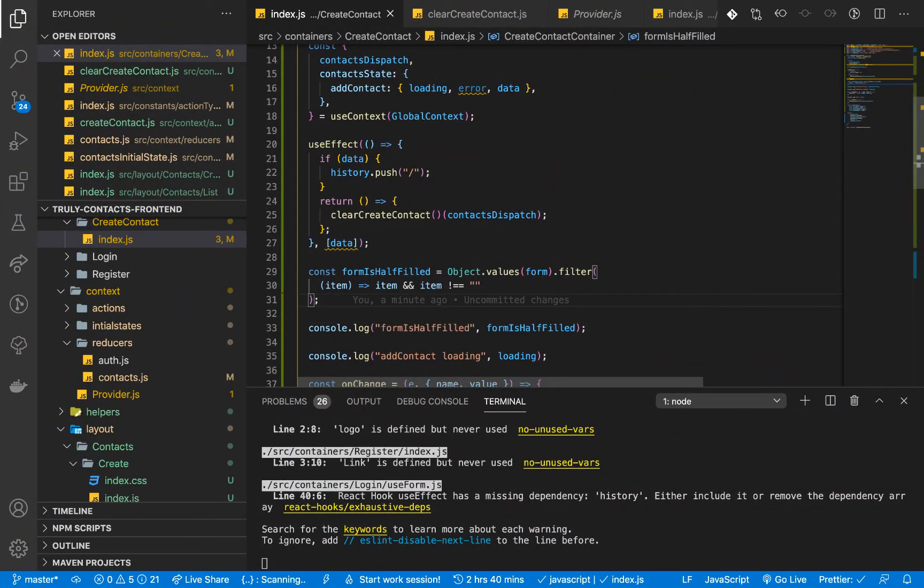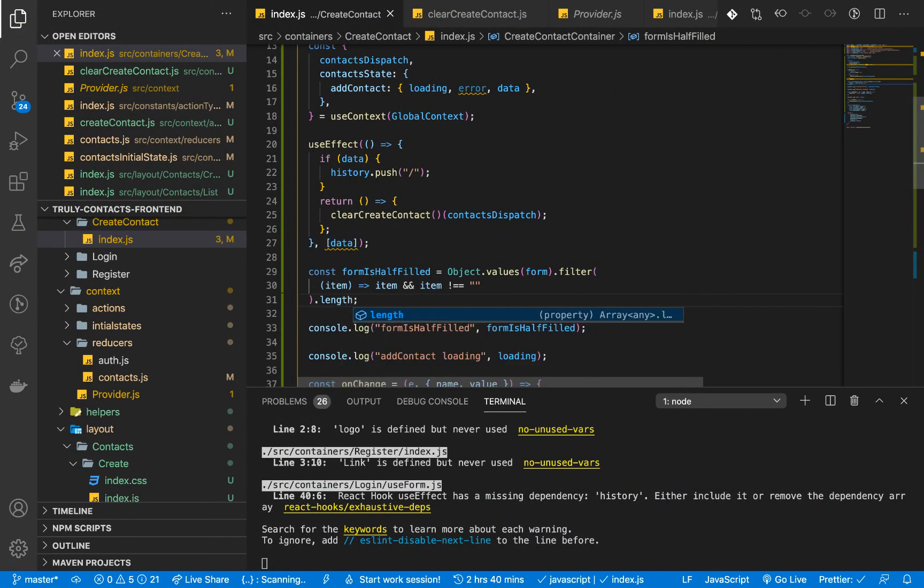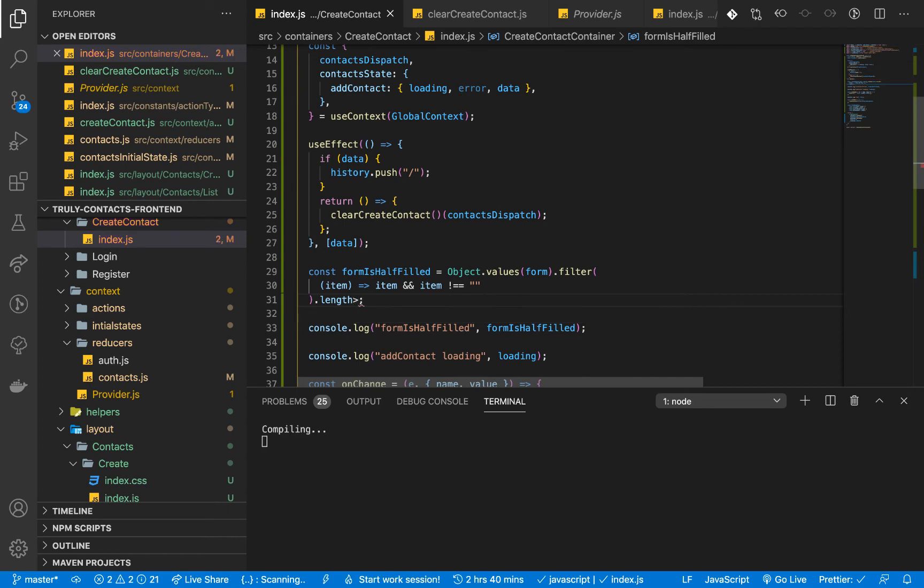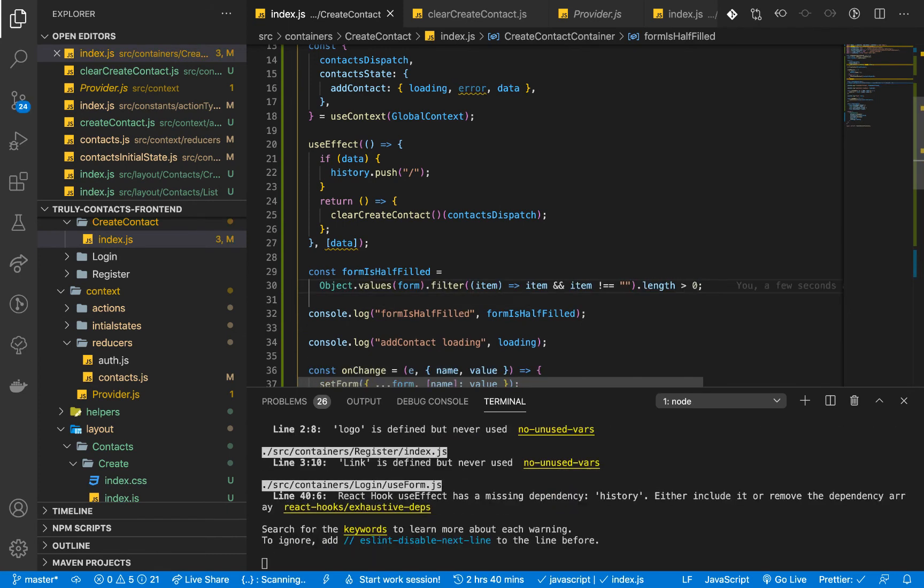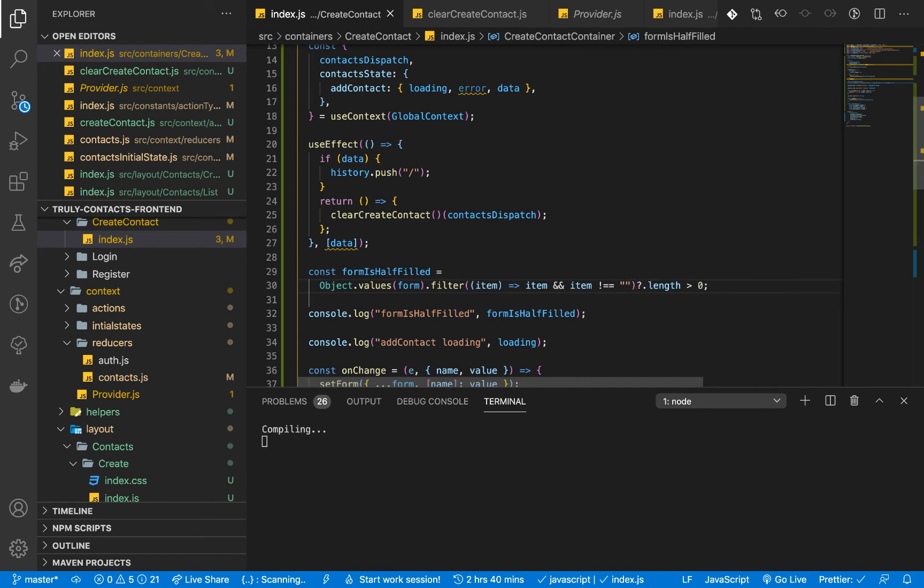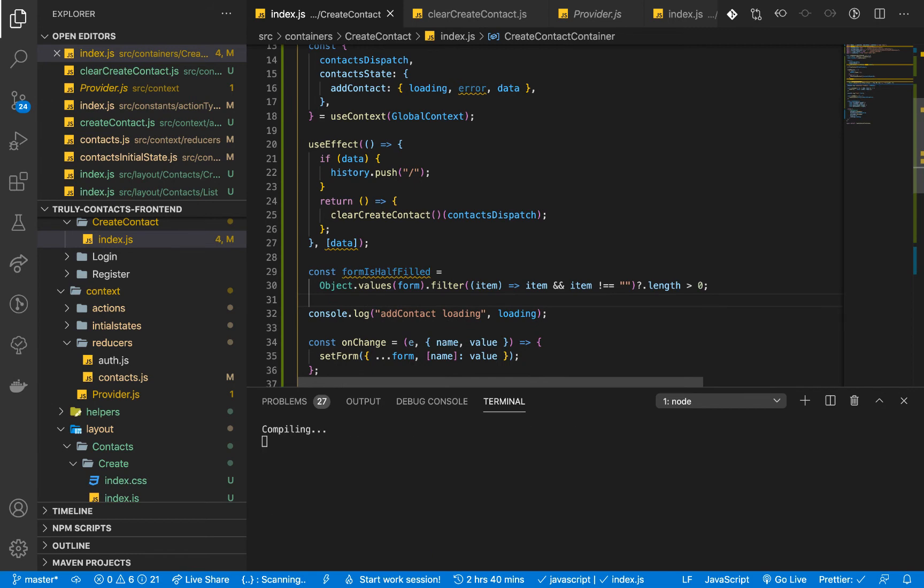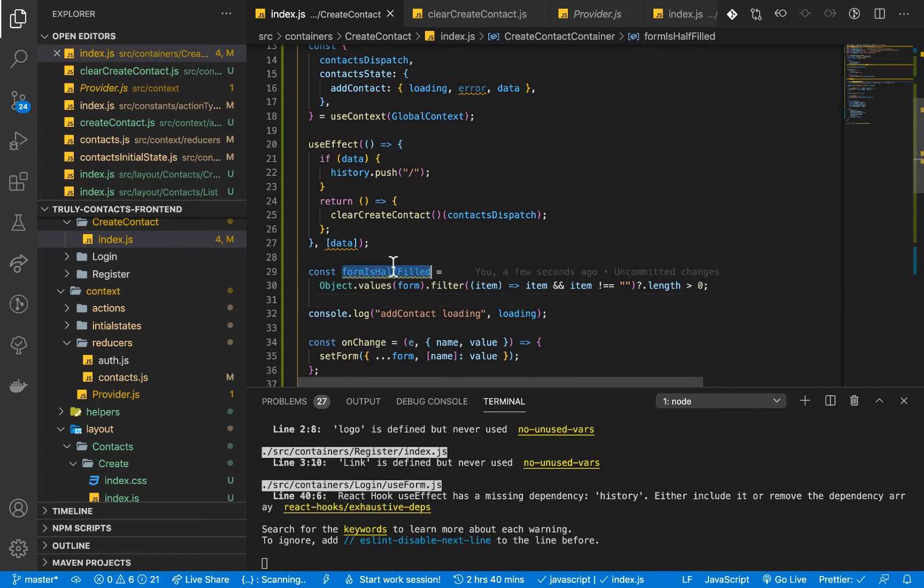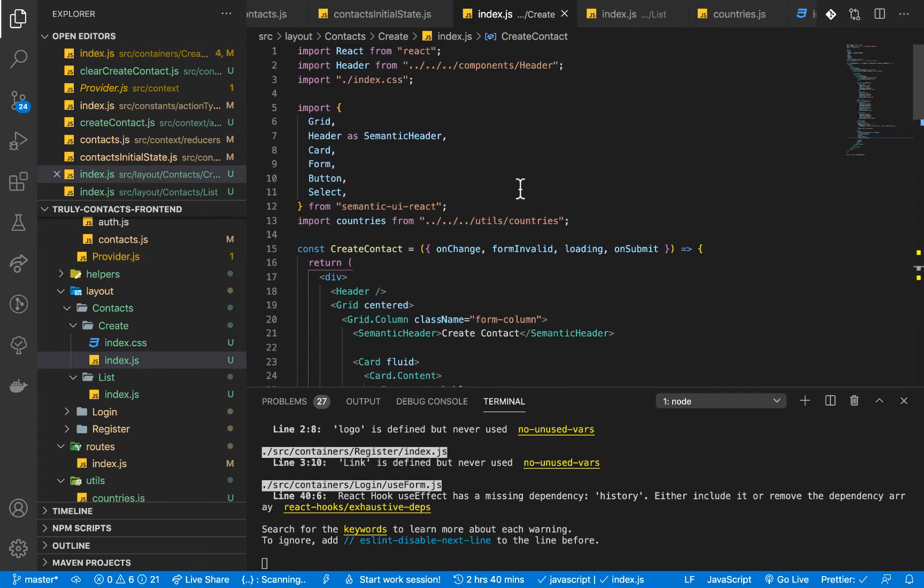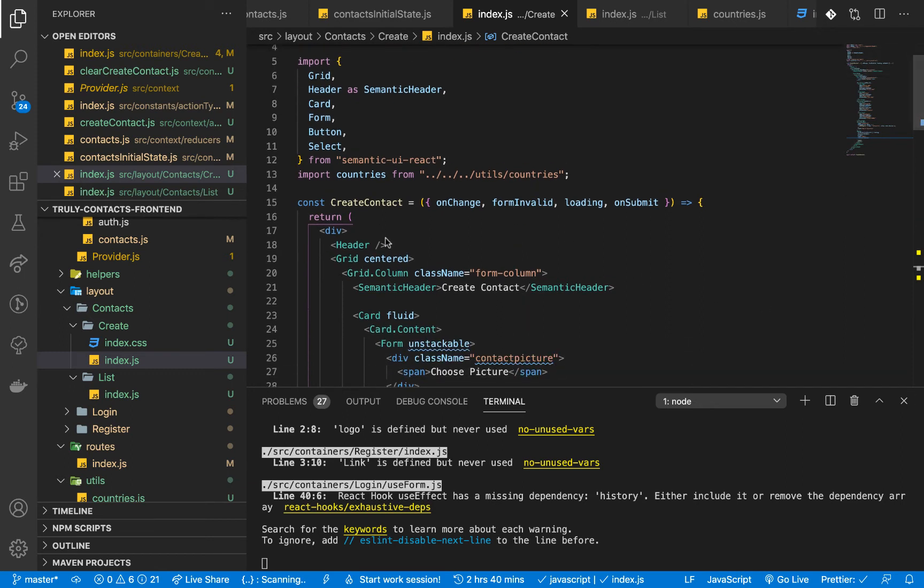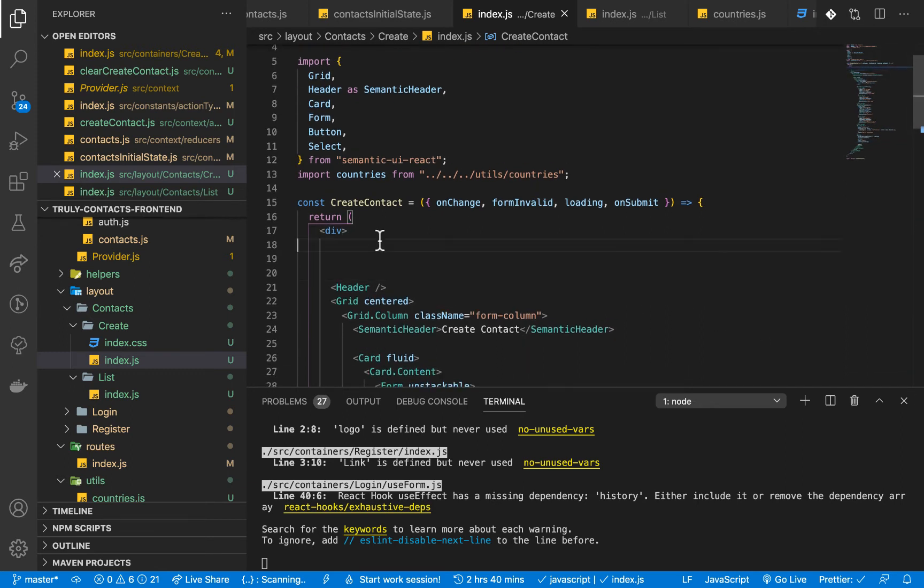So here we can have dot length being greater than zero. So for us to make sure this is there, we can have this coercion operator. And now this is now a boolean. So if we go to our layout, here we are going to use a component from React Router DOM. So the component is called Prompt. So here we can have Prompt.